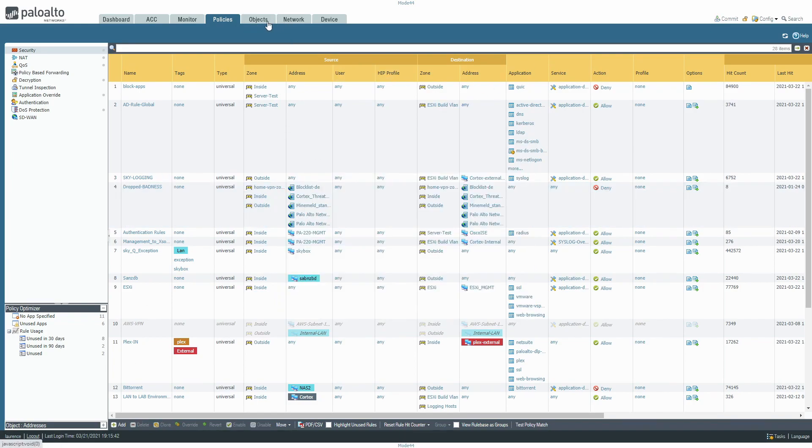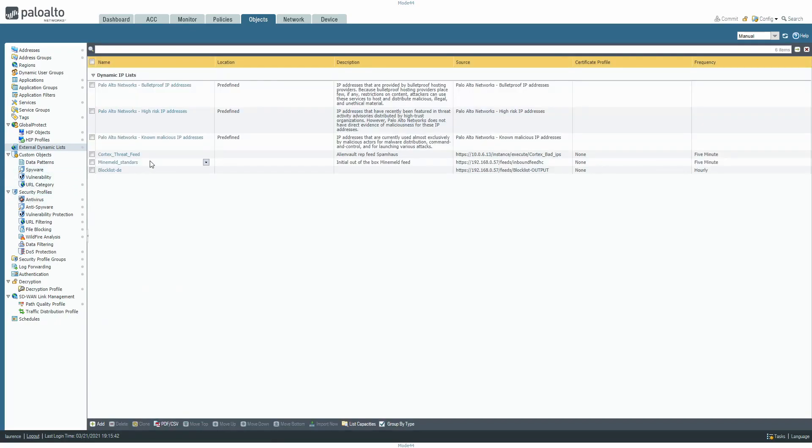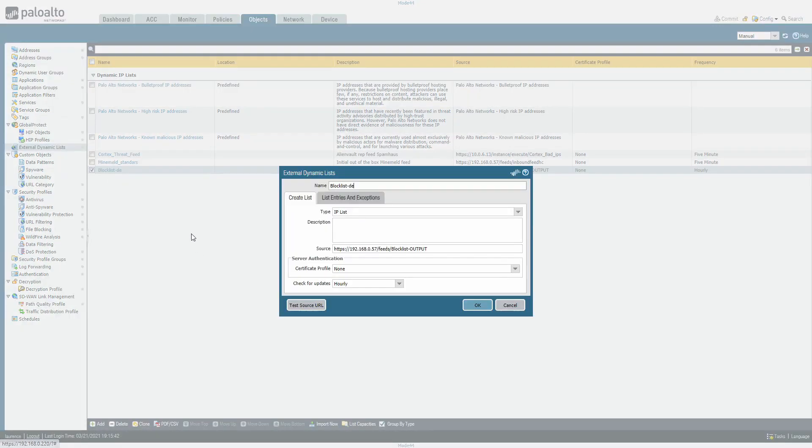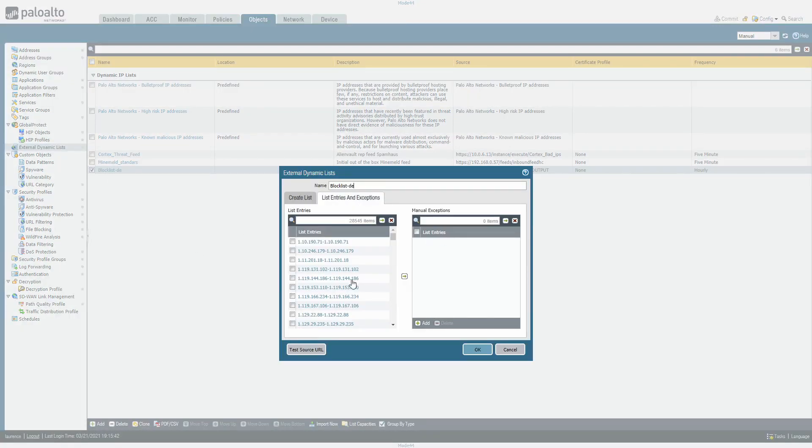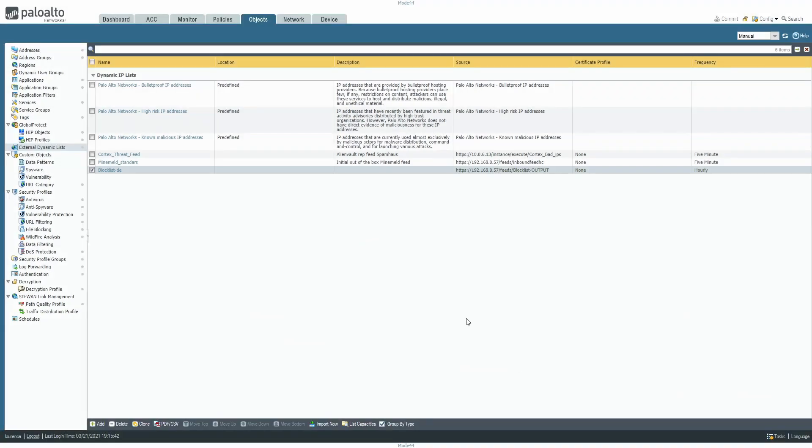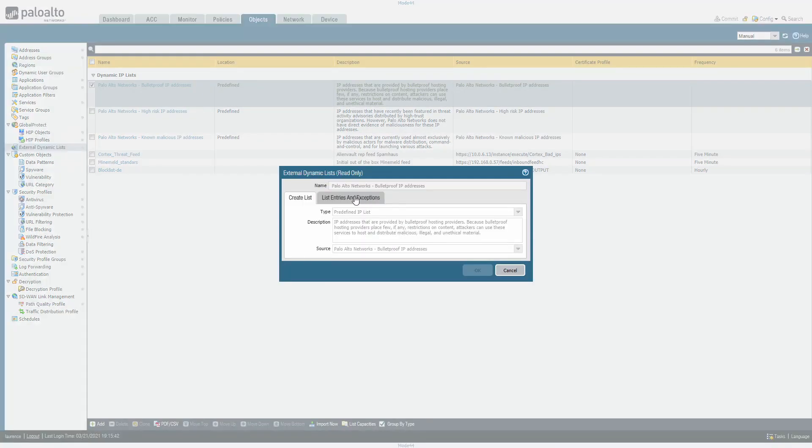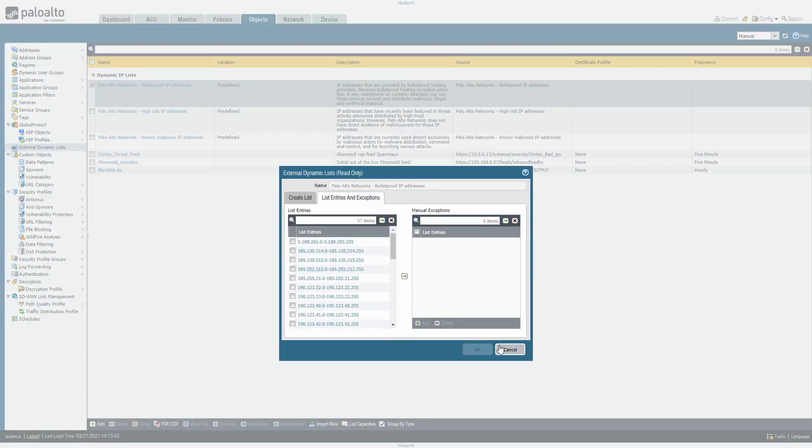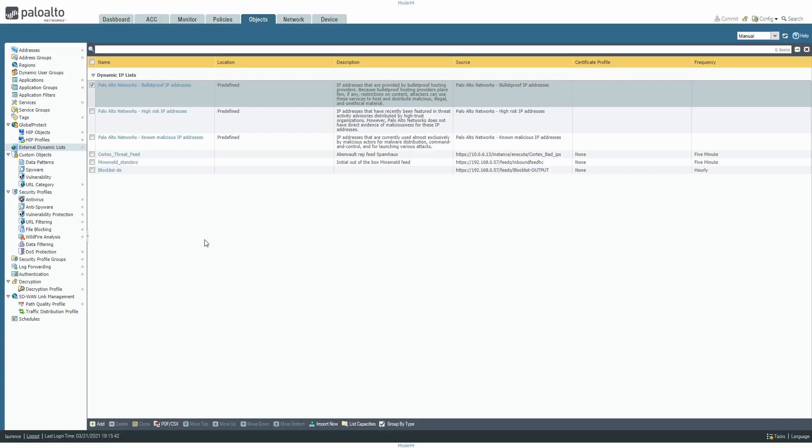Now if we go to Objects, External Dynamic List, we've got our Blocklist.de. See that's when we're updating it. If we go to list entries and exceptions, there we have our list that's being blocked. So we are now being protected against a further 28,545 malicious IPs. As they're removed from the list they'll automatically be removed from that list, so we're not going to ultimately just end up cutting off the entirety of the internet. We already have these at the top because that's free from Palo Alto Networks - lists that you can subscribe to absolutely free for your firewall. And that's it - we've configured our nodes, we've configured our feeds, we've configured our outputs, and now we're consuming it on the firewall in order to increase our security posture.